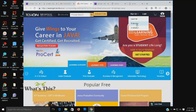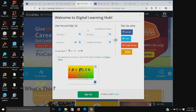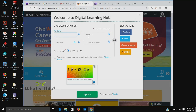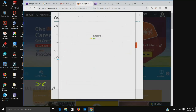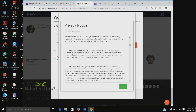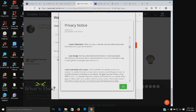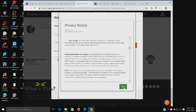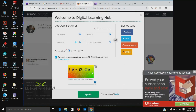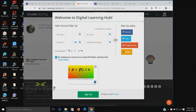Since we are new users, just sign up in the sign-up section. We are having three criteria: learner, publisher, and institution. Since we are the learner, just click on learner. Here we will need to fill our details like full name, email ID, and password. Here we are having the privacy conditions of TCSion — just go through the privacy notice and click OK. Like this, we can create a digital learning hub account in TCSion. Since I am already having an account, I will be logging into it.